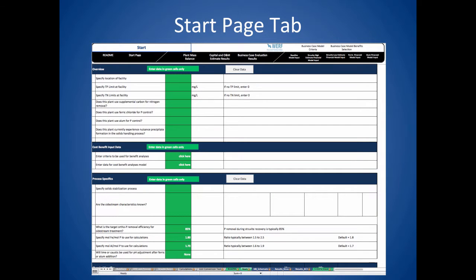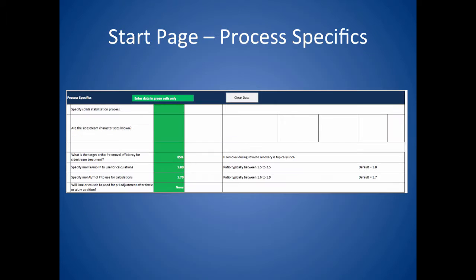Once the cost benefit data has been entered, we need to go back to the start page to enter data in the process specifics section. You have the option of selecting the current solid stabilization process at the facility, either anaerobic, aerobic, or no solids handling. You will then be prompted to enter process specific data depending on your selection. In the case studies, we will look at the detailed entries for the process specific inputs.